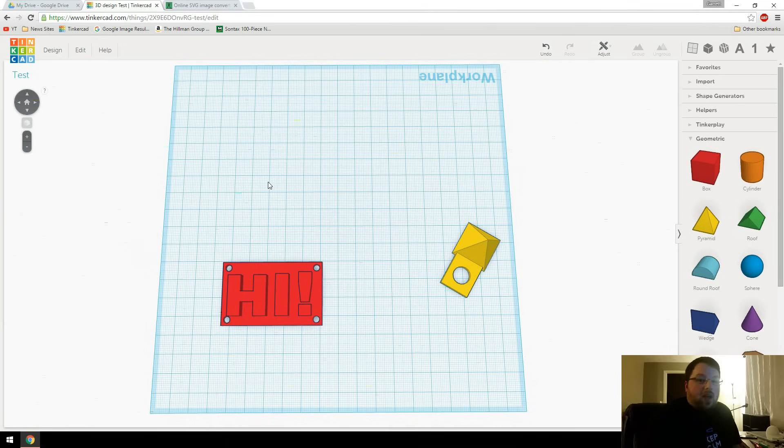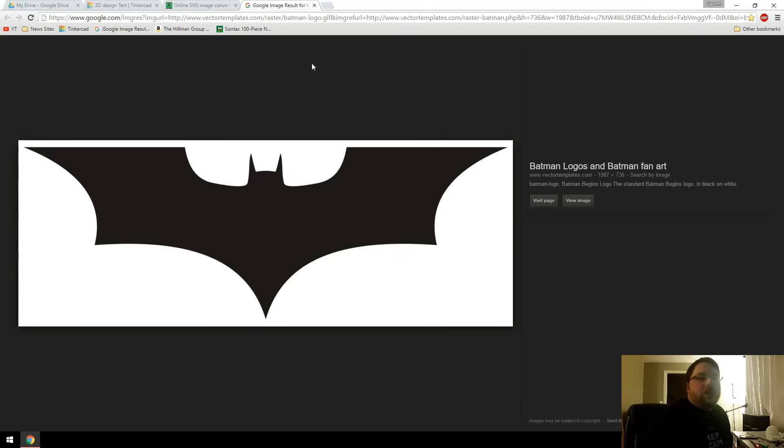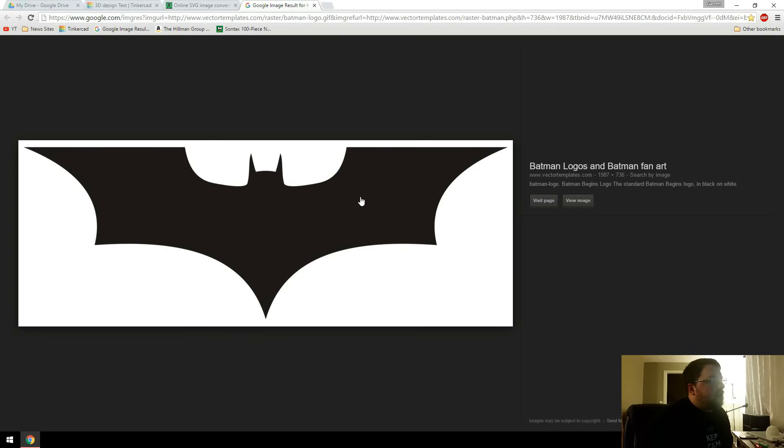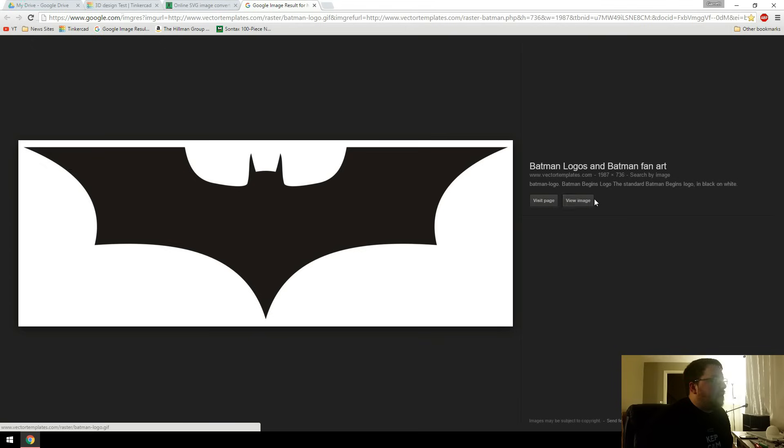If not, and you just have like a normal image, say for example you wanted the Batman logo to print. So you can see this image right here. It's a pretty good one. So if we download it, which I've already done,